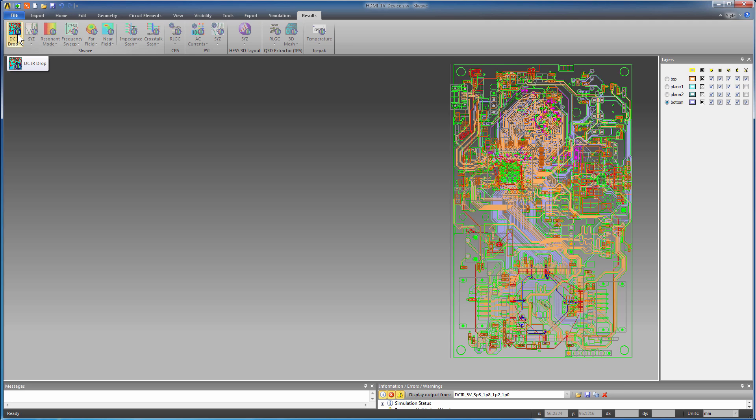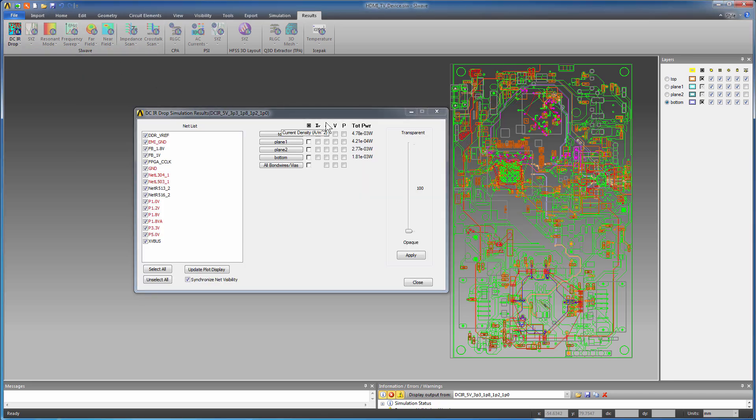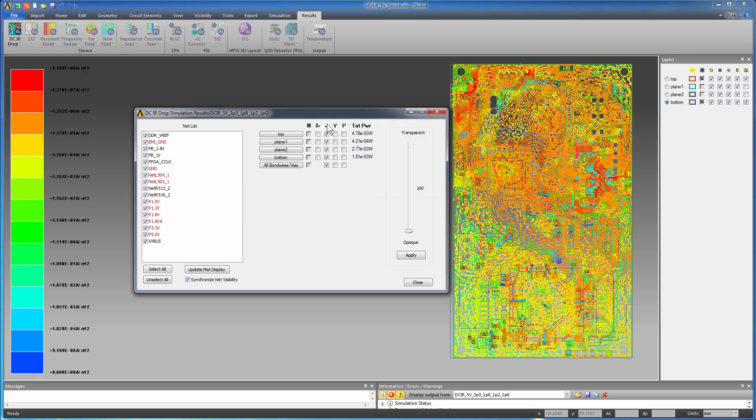For post-processing, go to Results and select DCIR drop and Currents voltages from the shortcut menu. Select J to see the current density on the board.